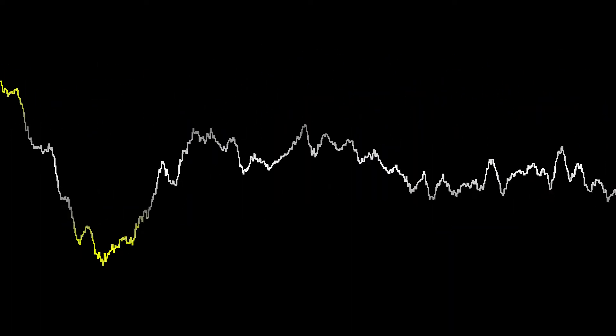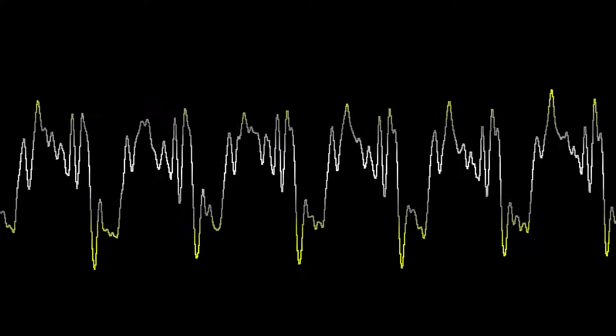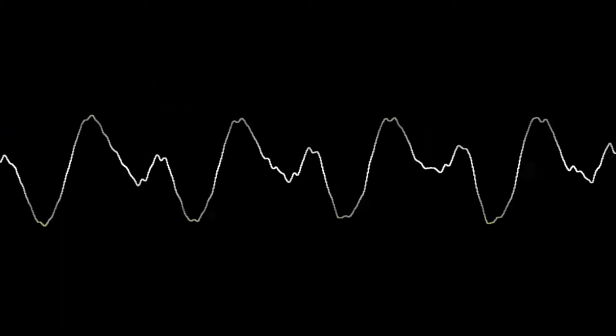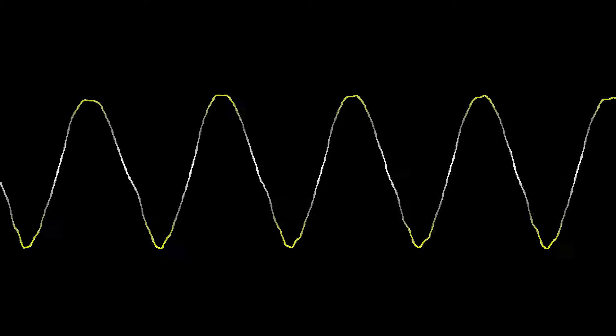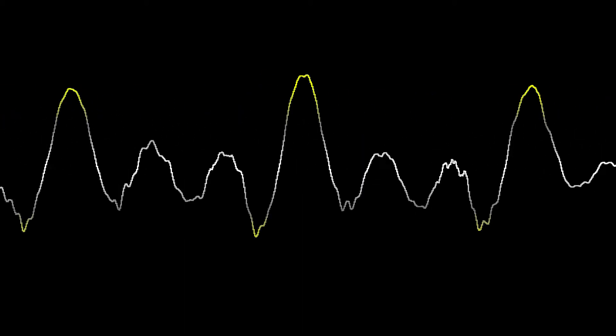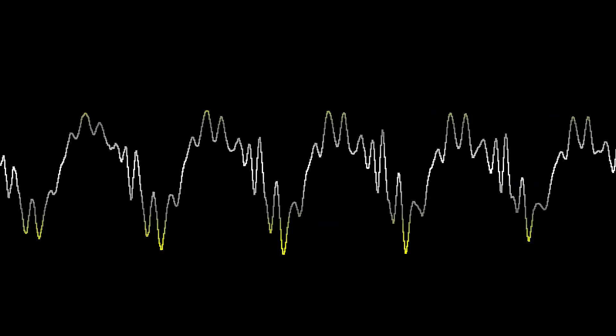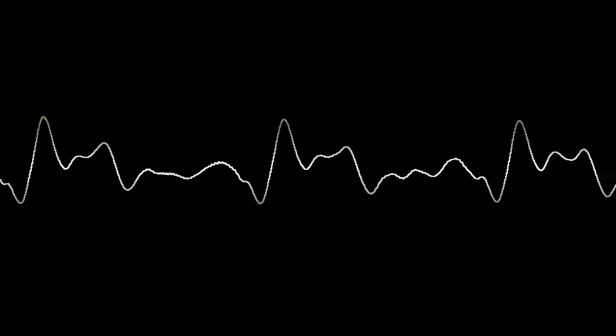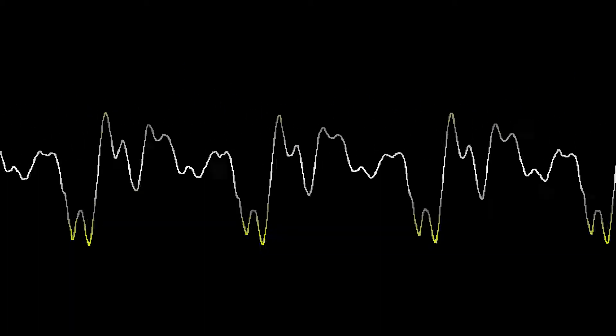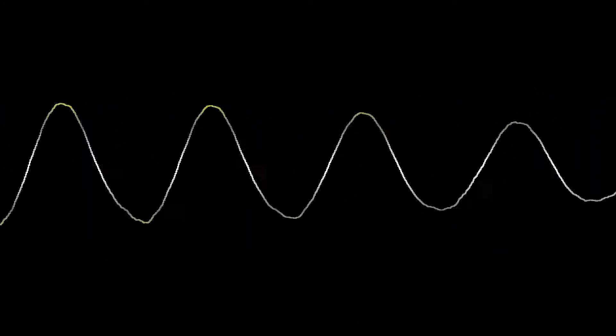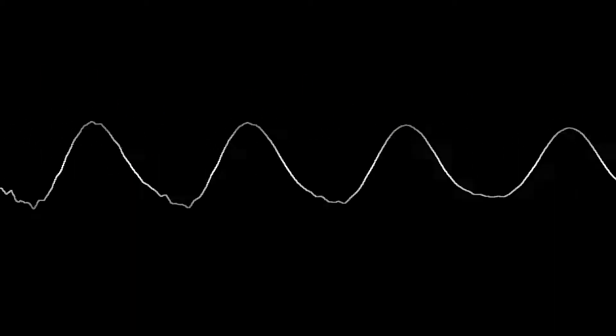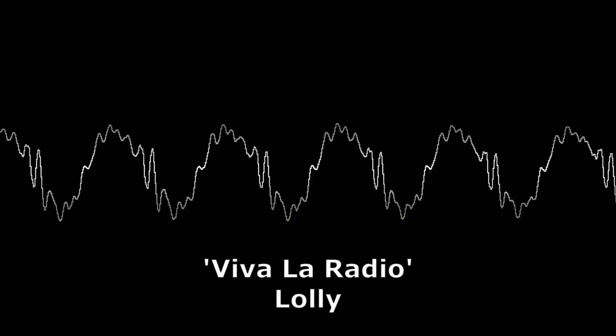This is TempoFM. I'm going to pretend that it is 1926, or rather, yesterday, 1926. The 26th of January, 1926, where it's all about the radio. So we're going to kick off with Lolly.